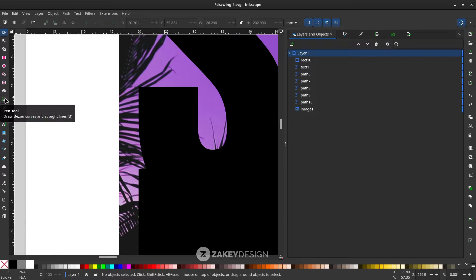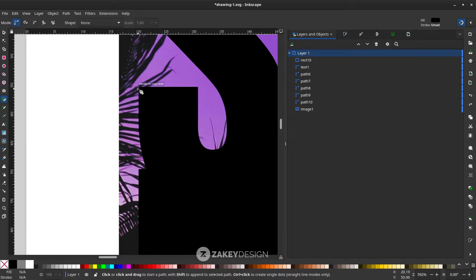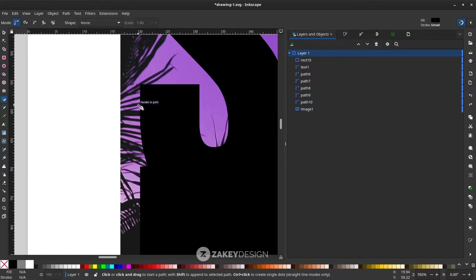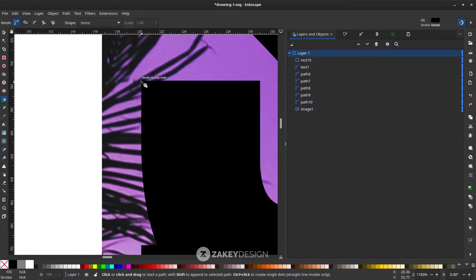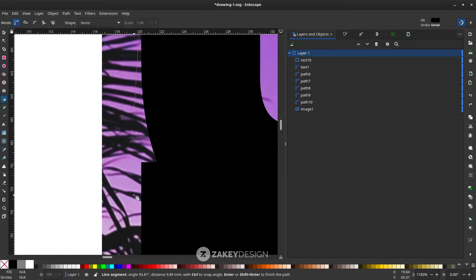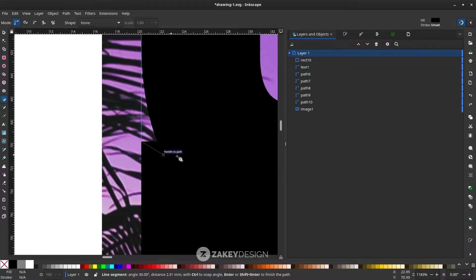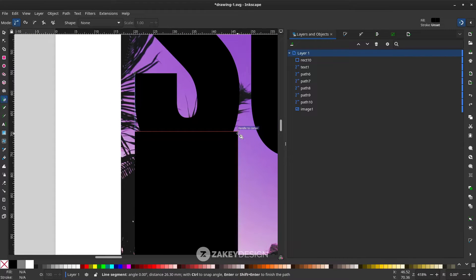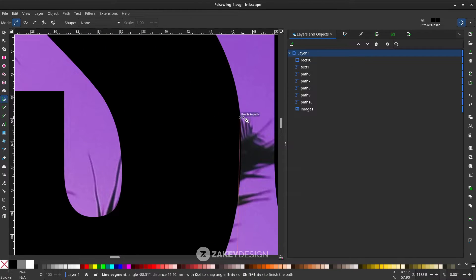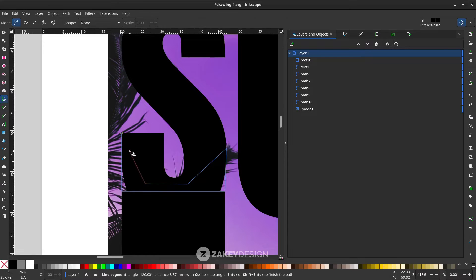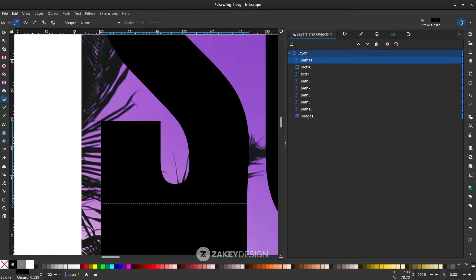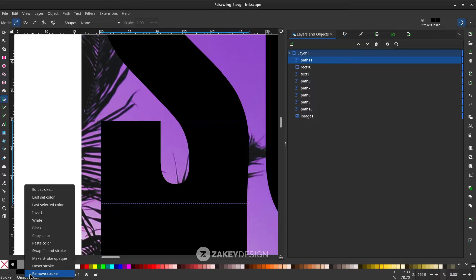With the pen tool — press B — I want to create a custom shape to connect the S letter to the rectangle. You can see the handle snaps to the node because the toggle snapping is on. Click the corner of the S letter and connect it to the corner of the rectangle, then connect the remaining nodes and close back to the first node. If the stroke is unset, right-click and choose Remove Stroke.